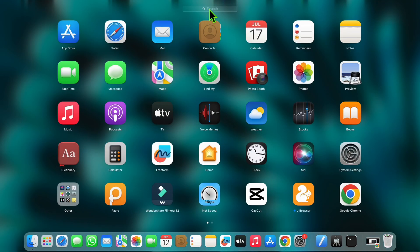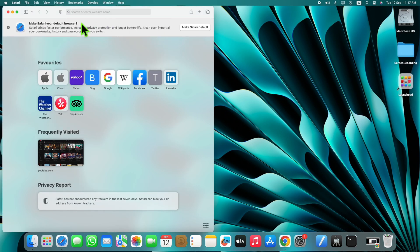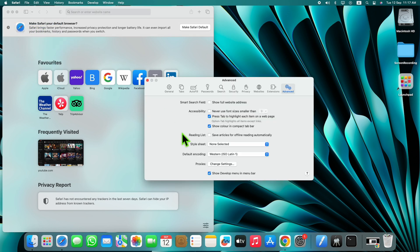To solve this problem, open Launchpad and open Safari. Then click on Safari and open Settings. There, click on 'Show Develop Menu in Menu Bar', then click on Develop.